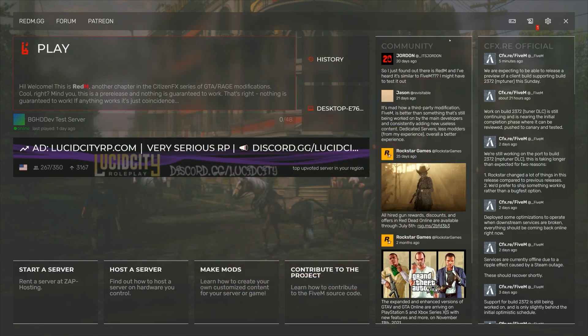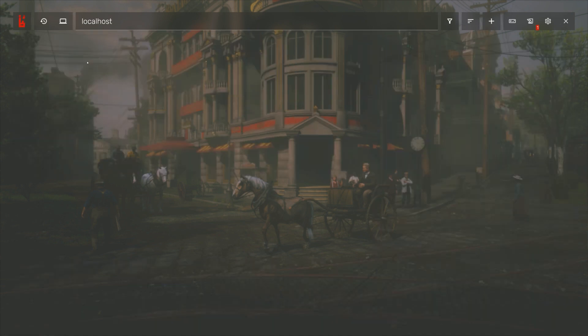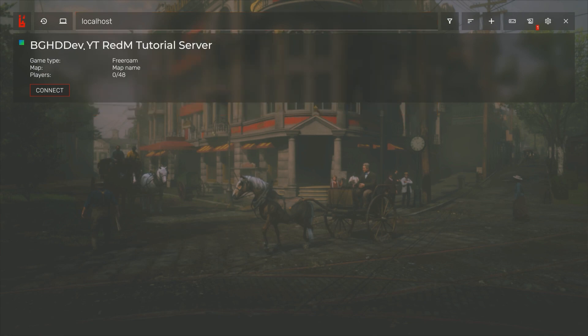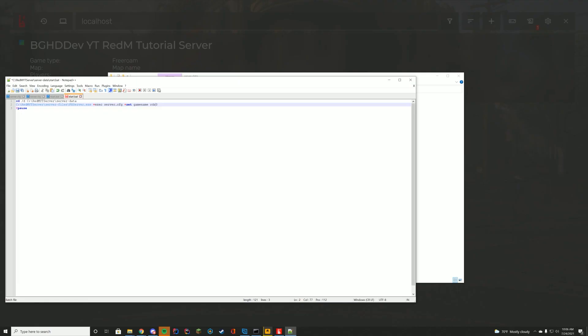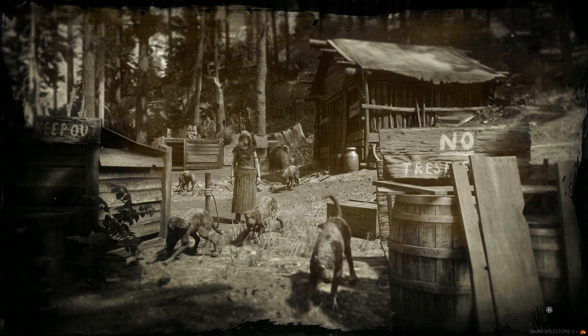Alright. So we are in our RedM main menu here. Kind of looks exactly like FiveM, right? So what you're going to do is you're just going to click the big play button and you're going to type localhost. Press enter and you can see we have our bghddev yt RedM tutorial server. If you have port forwarded, you could also enter your public IP address here. Alright. So you can see we are now connecting into our server, which is terrific. We kind of know we did it correctly at this point. So we're just going to go ahead and let it load.